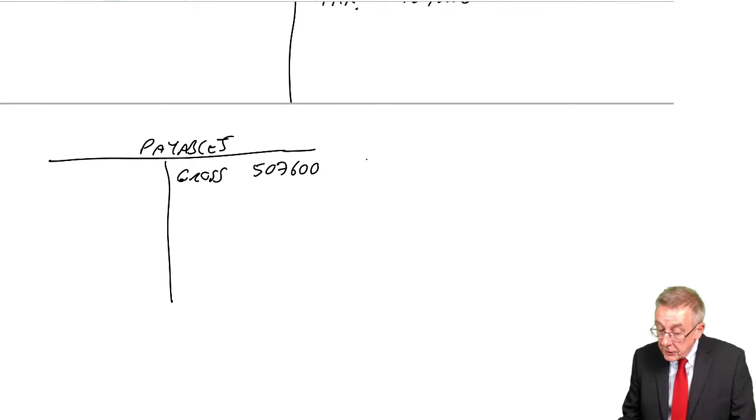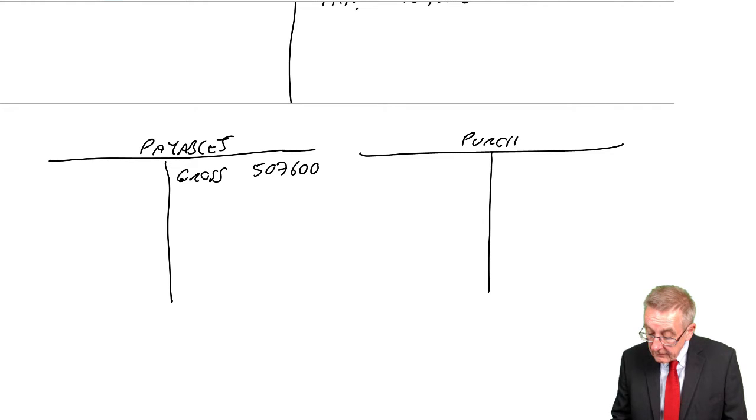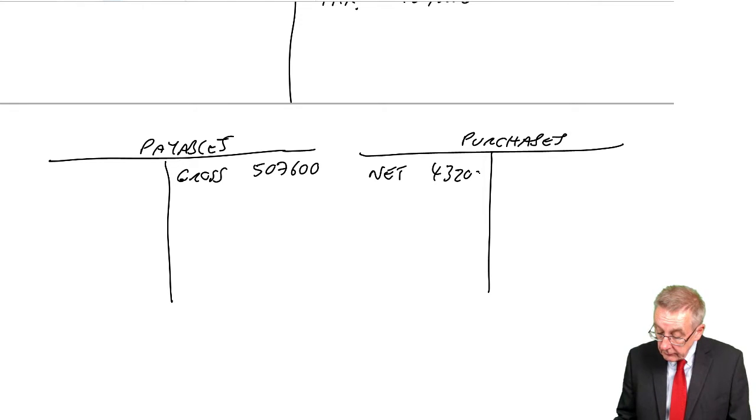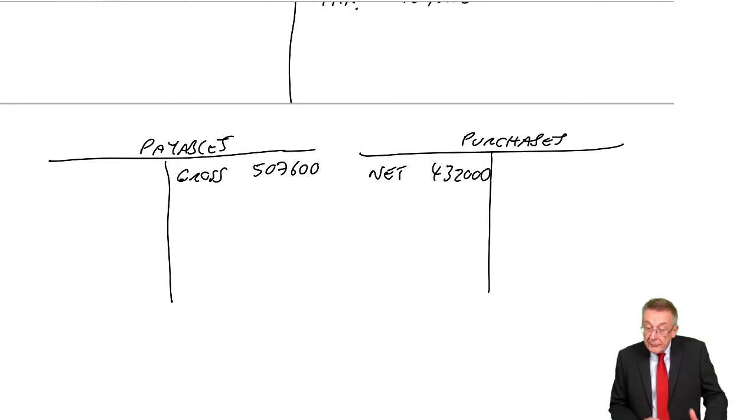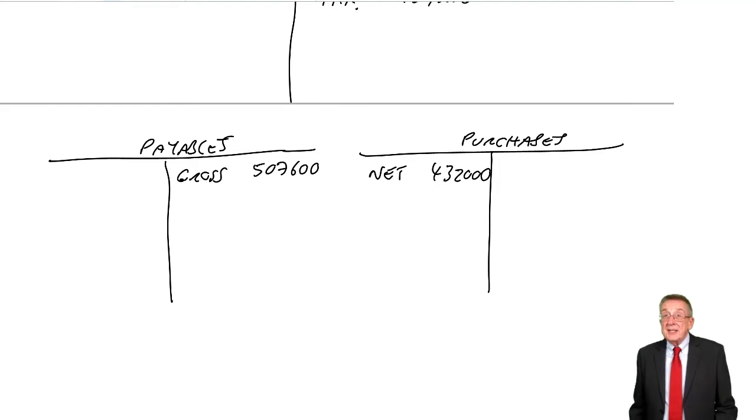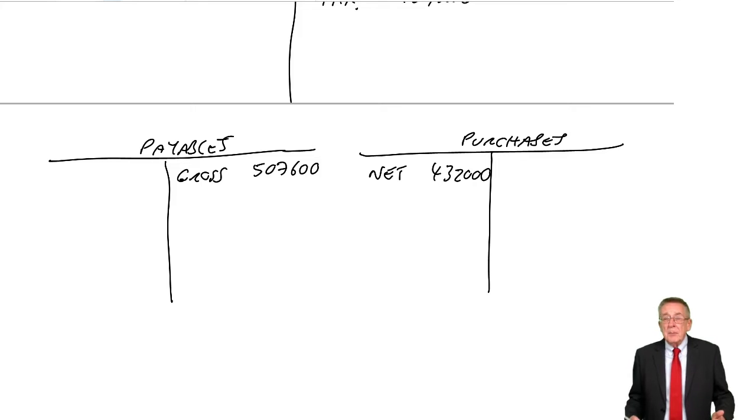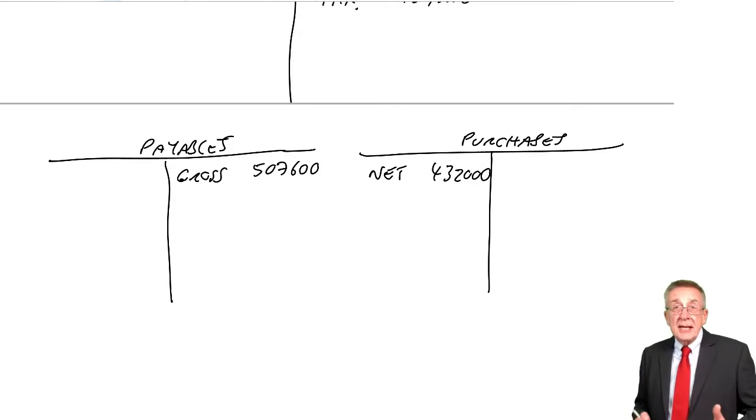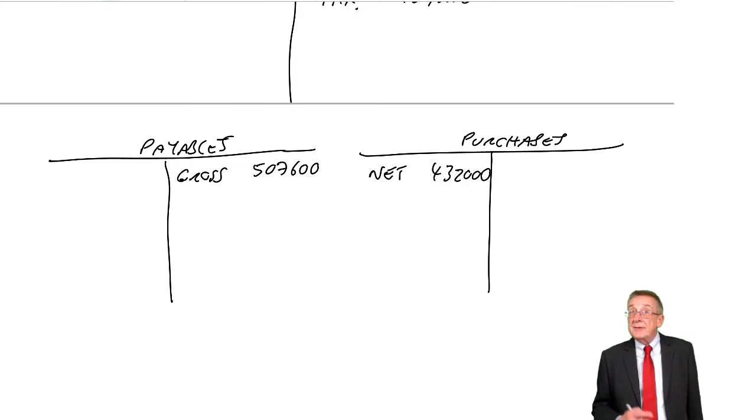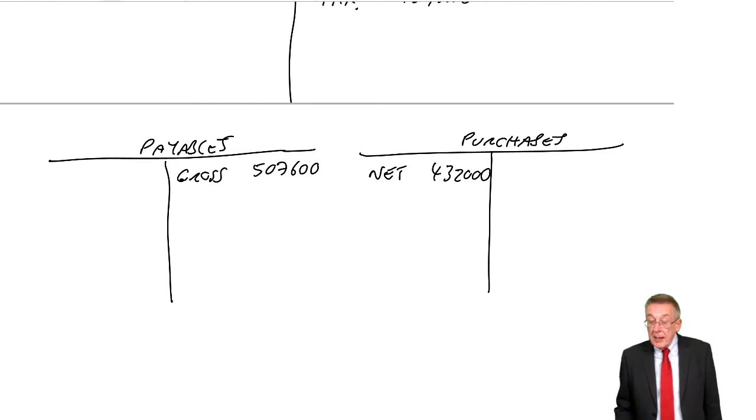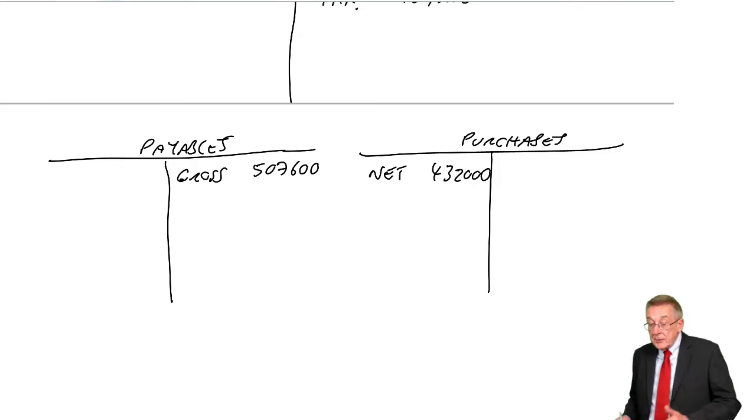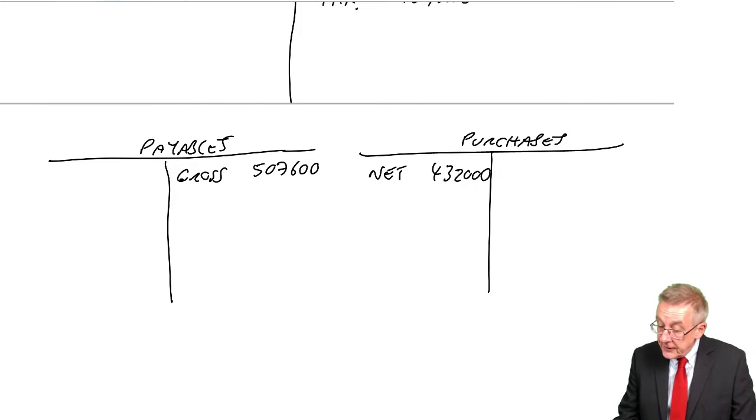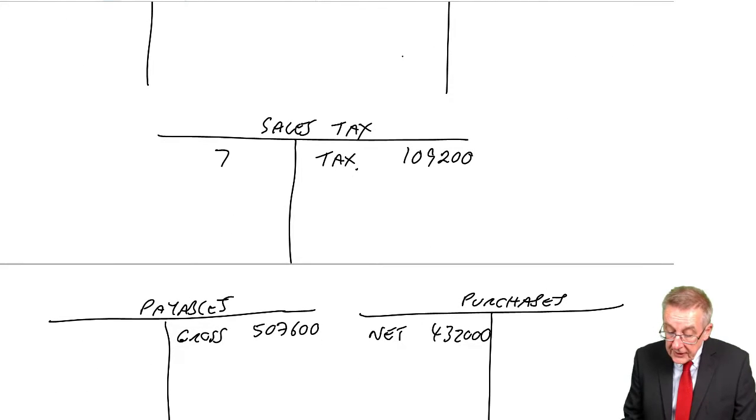The debit, we do debit purchases. But we only debit with the net amount, 432,000. The difference being the tax. If you remember the tax, we effectively get back because the amount we pay to the state is the tax we've charged less any tax we've suffered. So to complete the double entry, credit payables with the gross amount, debit purchases with the net. The tax of 75,600, we debit the sales tax account.